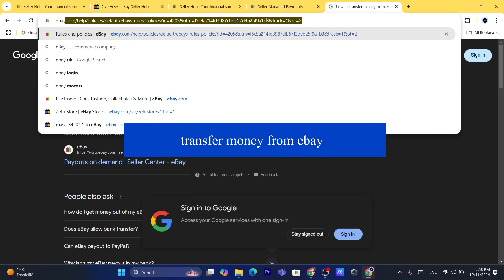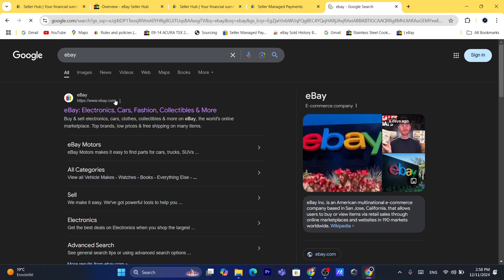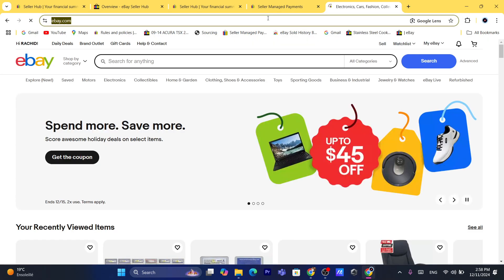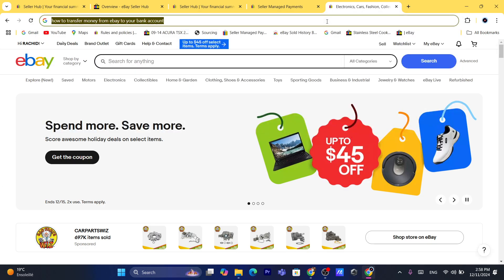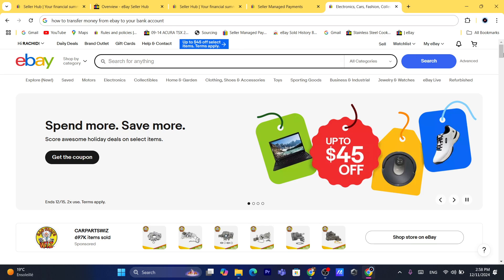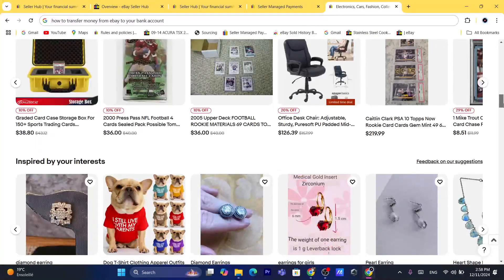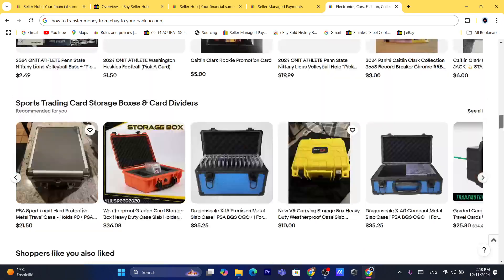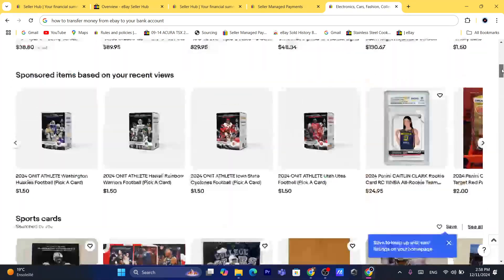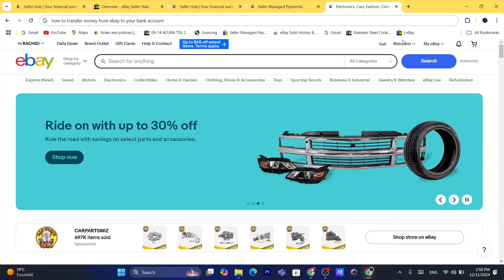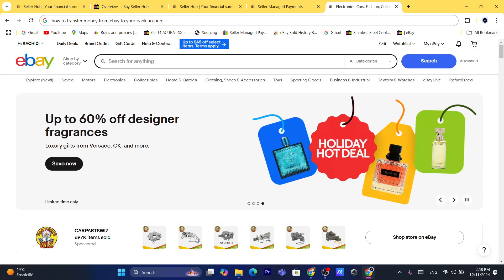The first thing you need to do is log into your eBay account so that you can add your own bank account. If you already added your bank account, then you can easily withdraw money. You can also change the payout schedule — if you want to receive money every single day automatically to your bank account, you can do that, or every week or every month. You can decide inside your eBay settings and change the payout schedule.